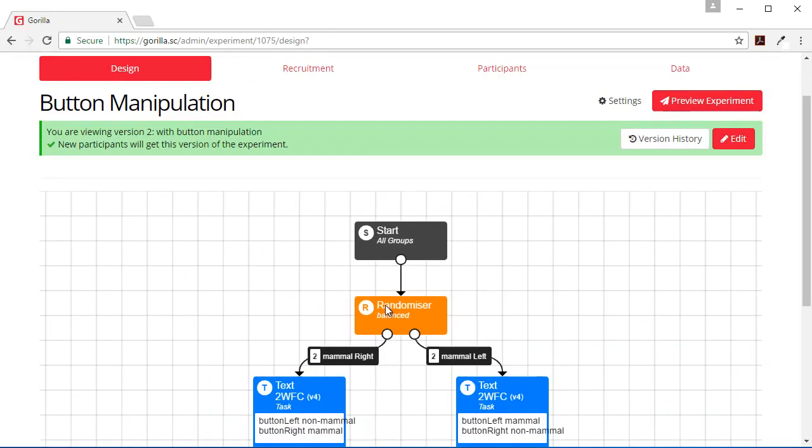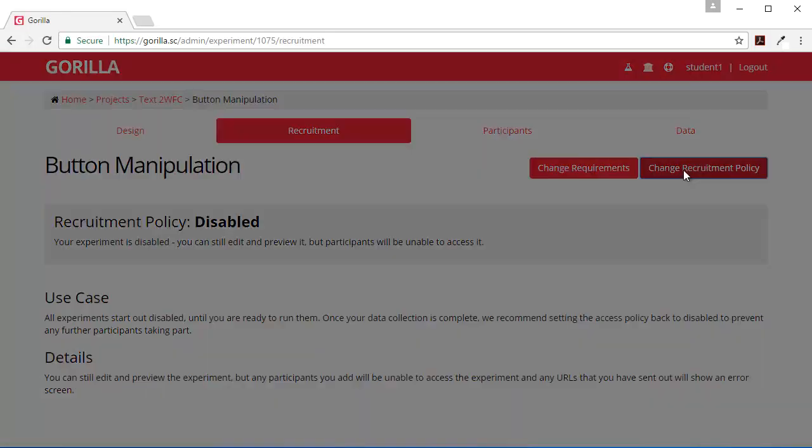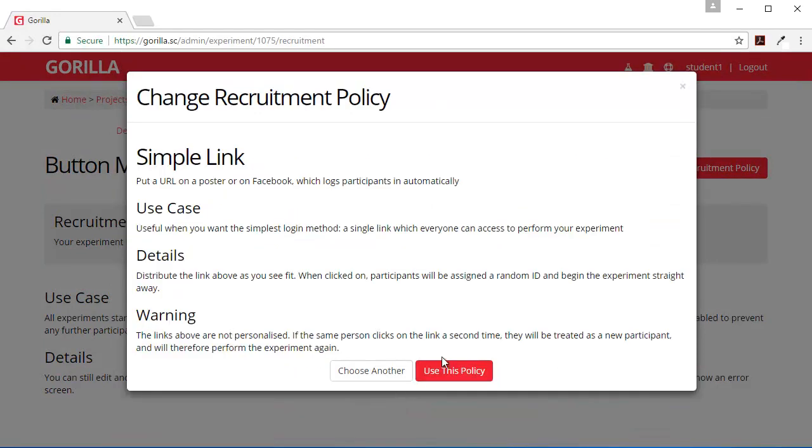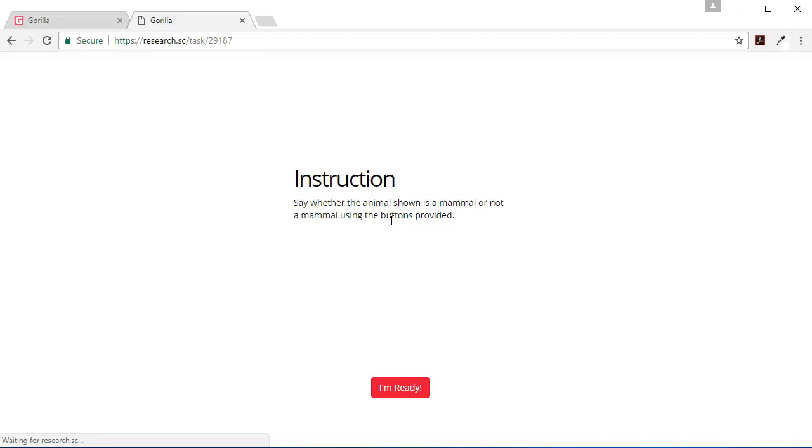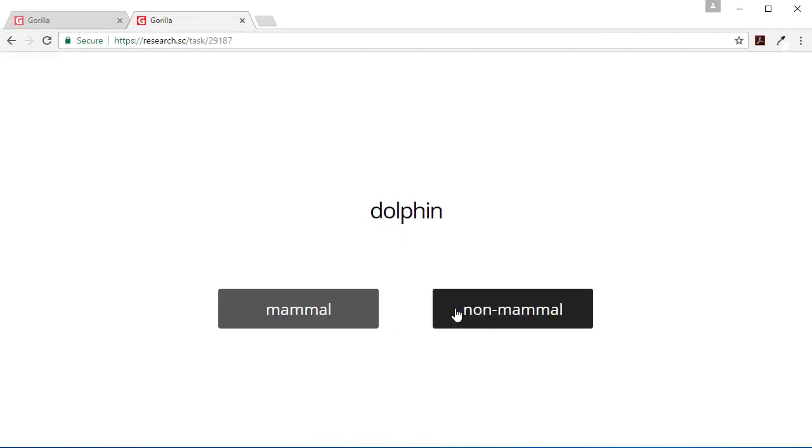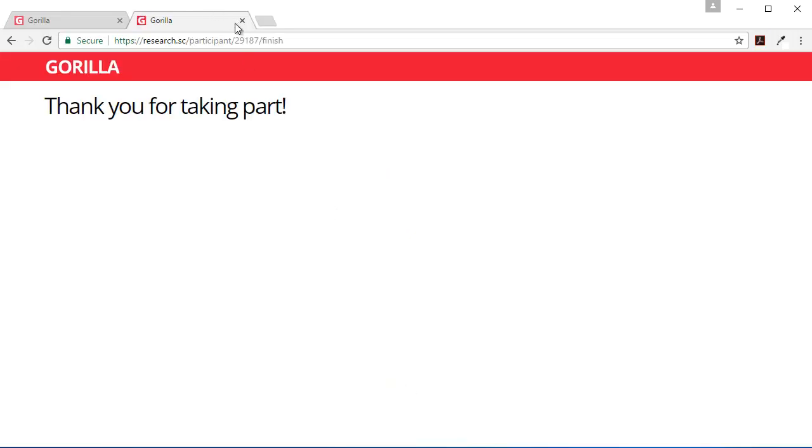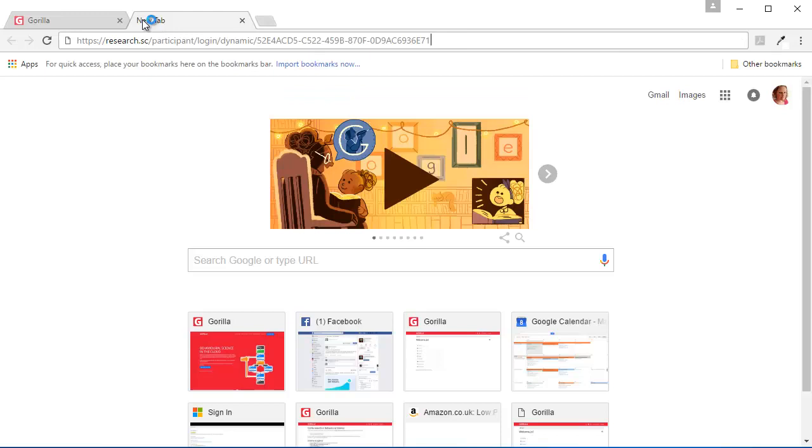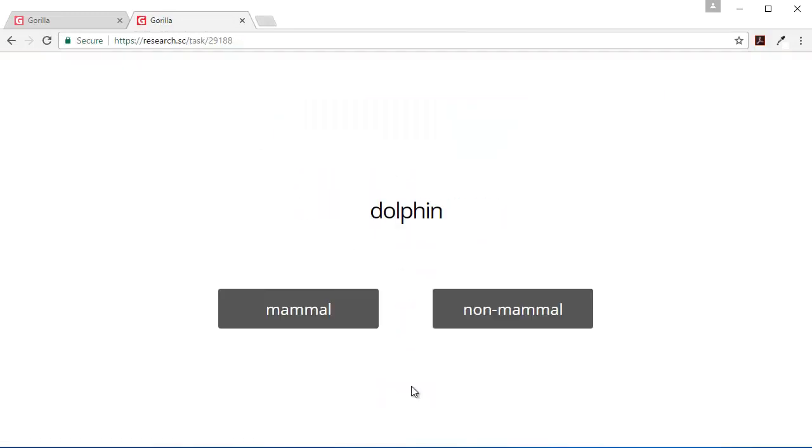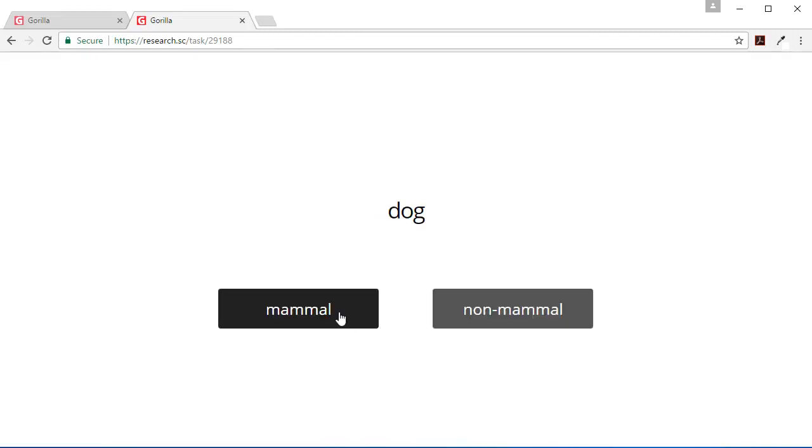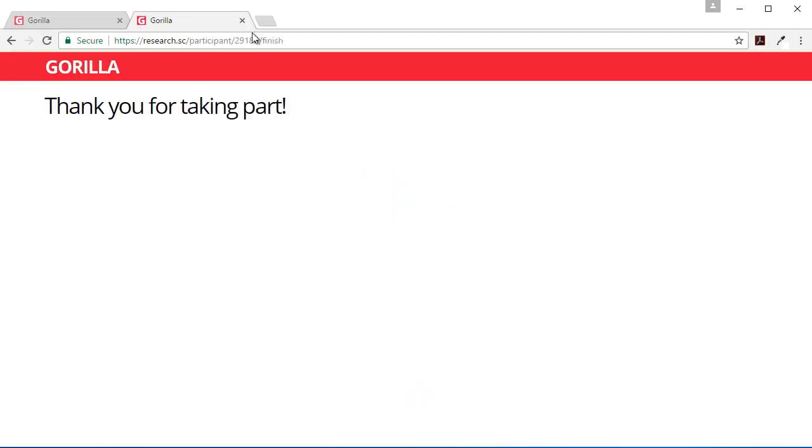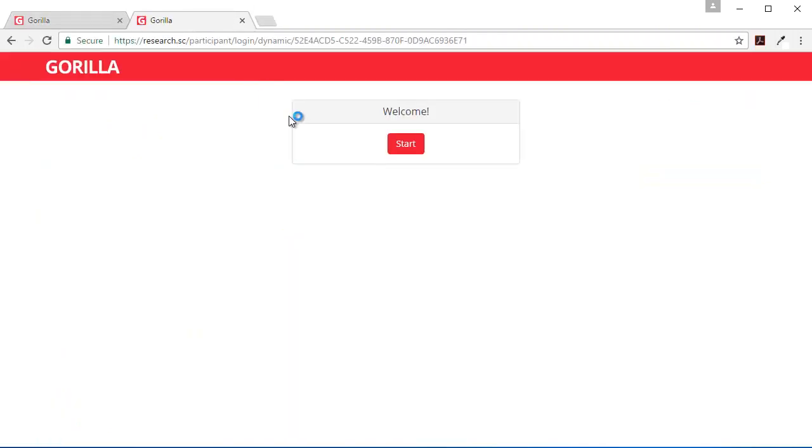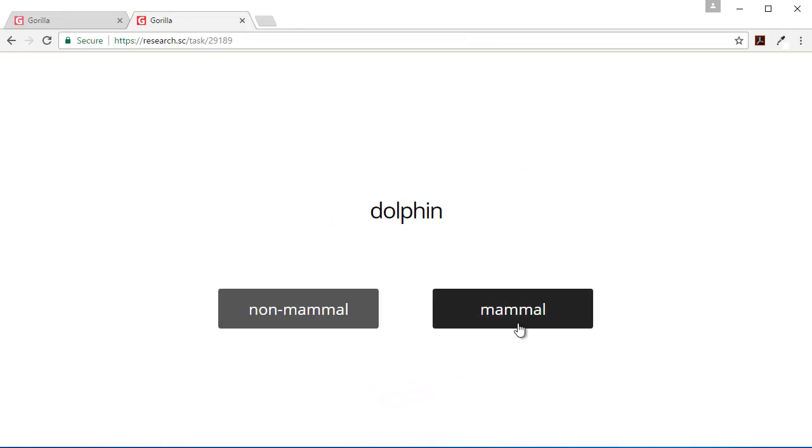And then let's see if it's working. So that's the link for deploying it and we get to take part. So here I've got Mammal on the left. And then let's try it again. I've got Mammal on the left again. And so this third time we should definitely get Mammal on the right. And here it is.